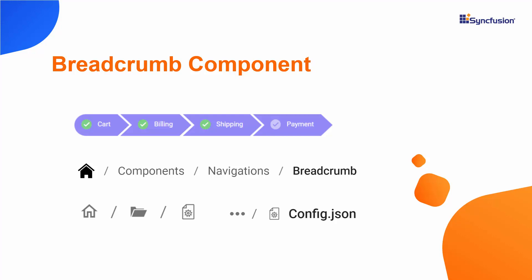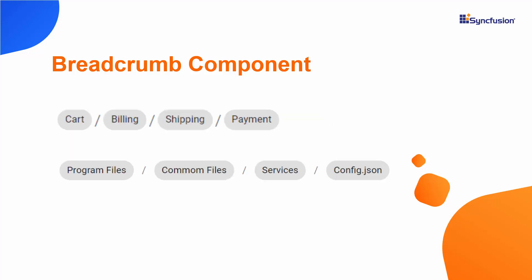Looking at this example, you will see the breadcrumb items customized with icons. In addition to that, breadcrumb component items are customized by the chips component using item template options.